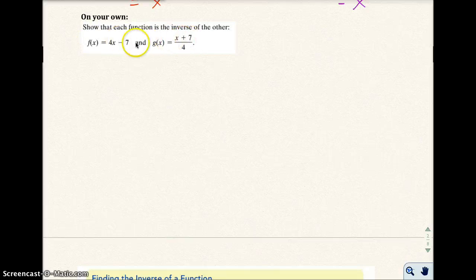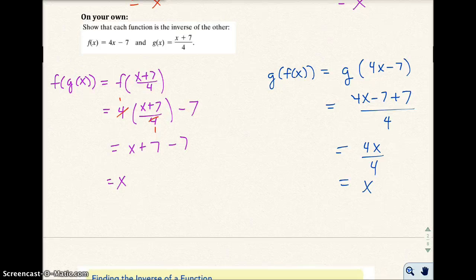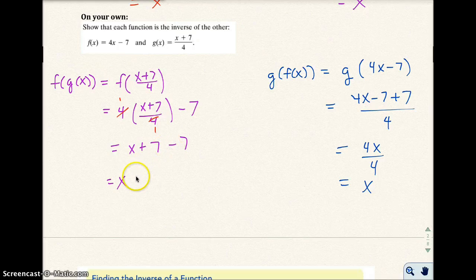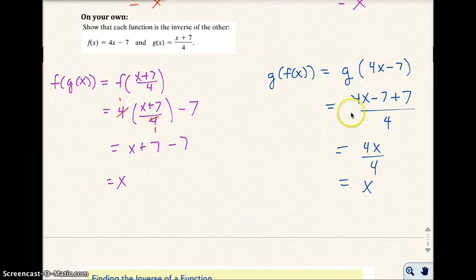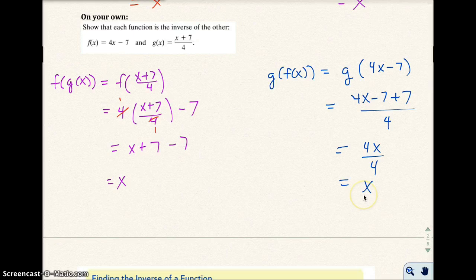Go ahead and pause your video and try them on your own — verify that these two are inverses of each other. Show your work very clearly. I went ahead and did G of X into F of X and got X plus 7 minus 7, which gives X. Then F of X goes into the G function: 4X minus 7 plus 7, all over 4 — the 7s cancel, leaving 4X over 4, which gives X.